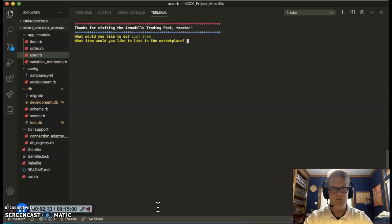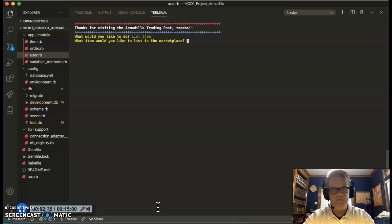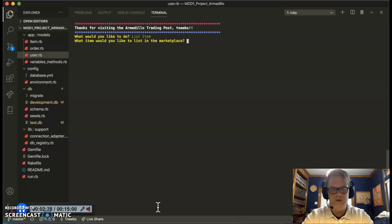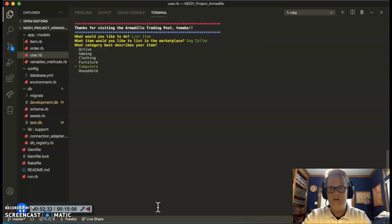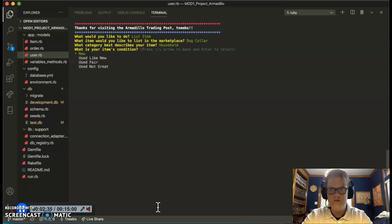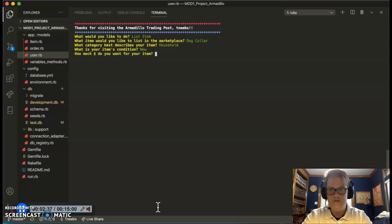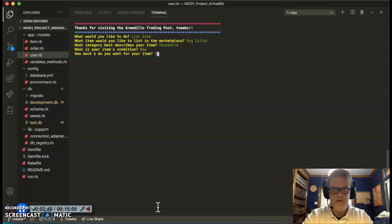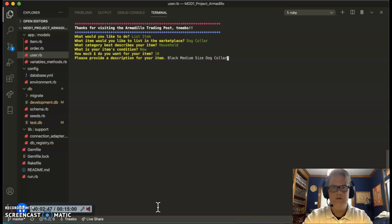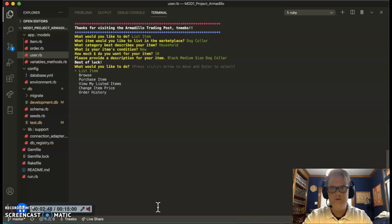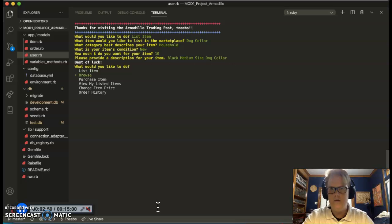I came here because I bought a dog collar. My dog was too small for it, and I want to try and get my money back. So dog collar. Best category to describe it? Well, my dog lives at home, so let's do household. It is brand new, right out of the package. I paid $12.99 for it, but let's try and get $10 for it. It is a black medium-sized dog collar. That's the description. Best of luck. Thank you.